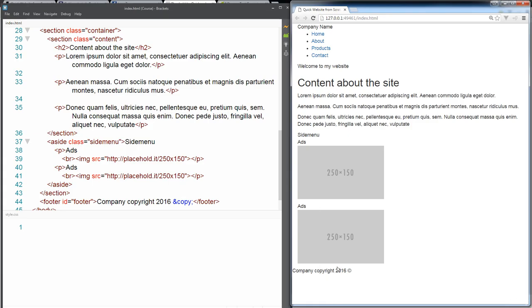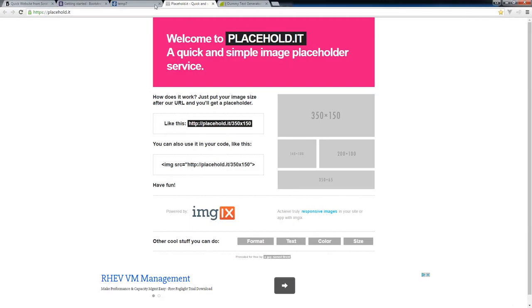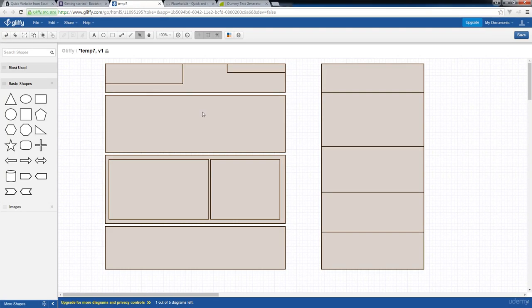And then of course our footer. So the next set of lessons, we're gonna start adding in our CSS and start making this really look like the website that we originally designed within our wireframing. So this is all coming up in the next set of lessons.